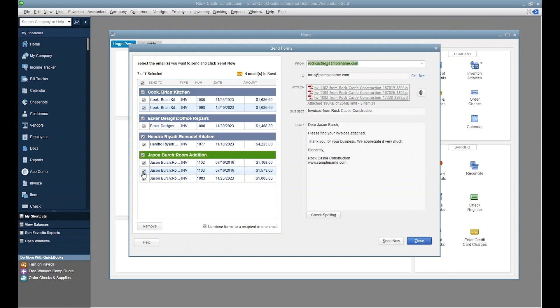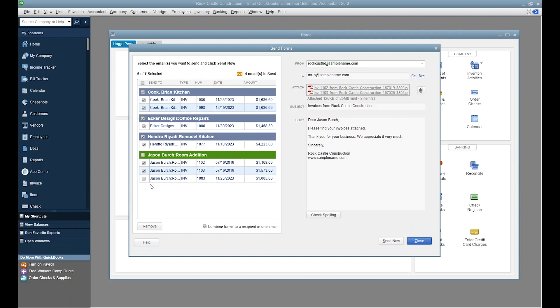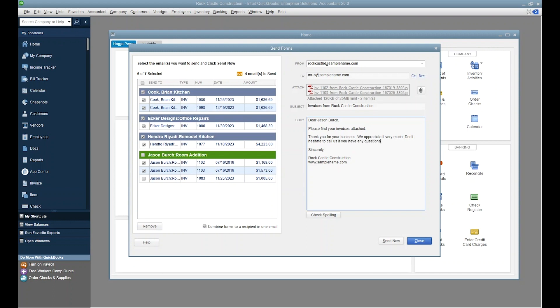If you want to combine some, but not all, of a customer's forms, you can use the individual checkboxes for each message to include or exclude them from the email. And, as always, you can edit the details of the combined email message in the panel on the right before you send it.